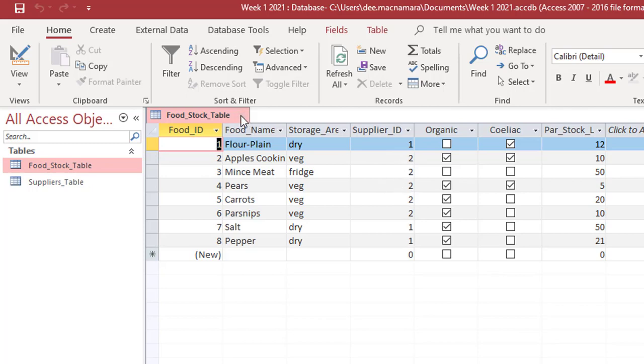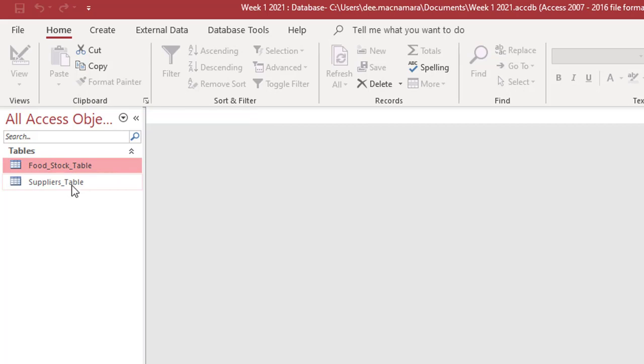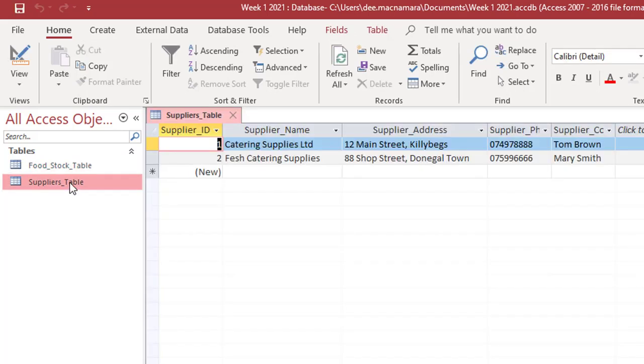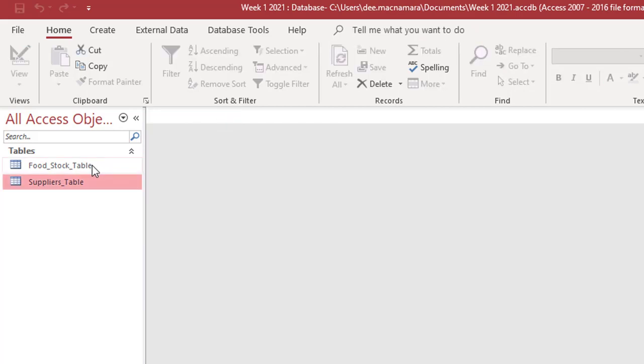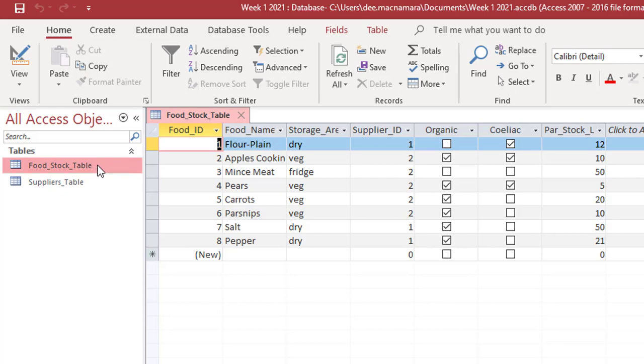So I'm just going to close down that table there and I'll open up my suppliers table. So supplier number one is catering supplies limited and the contact is Tom Brown, and supplier number two is fresh catering supplies and it's Mary Smith. So I'm going to close this again here and open up the food stock table.